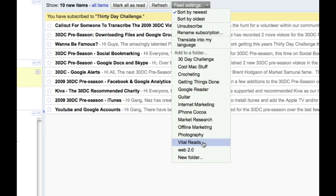I have a folder called vital reads. Now, these are the things that I want to read first thing in the morning or whenever I've got two minutes, I want to go to my vital reads. And these are the blogs that I consider absolutely vital to me.